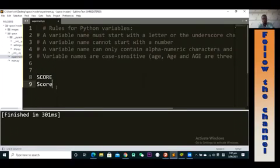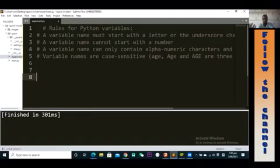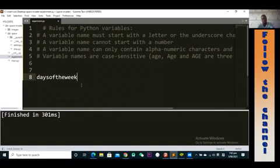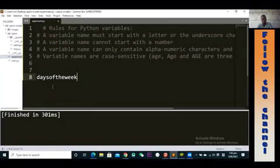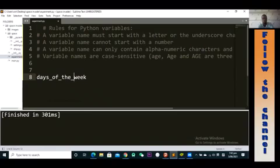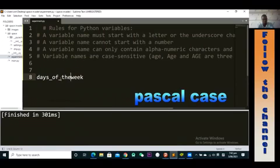Now I want to talk about handling descriptive variable names. When you have something like 'days of the week', you're not allowed to use spaces — space is a special character. To best deal with this, you can use what we call snake case, where you place underscores between each word, like 'days_of_the_week', because spaces are not allowed.